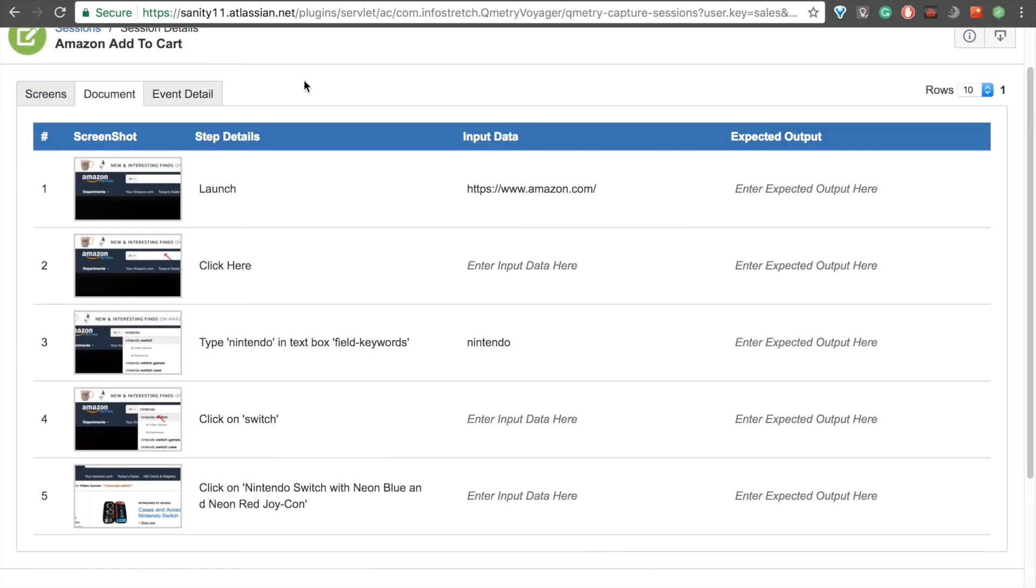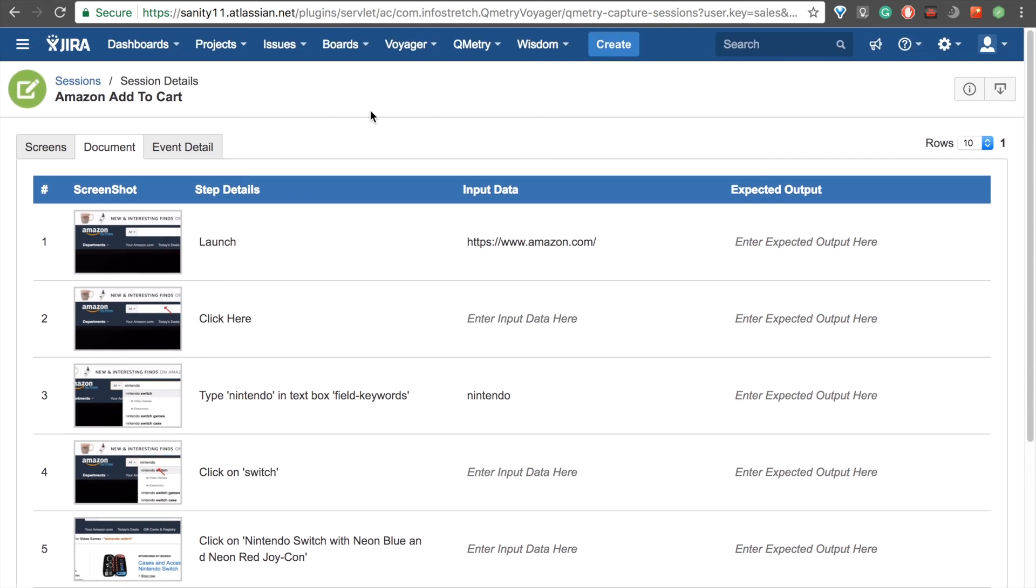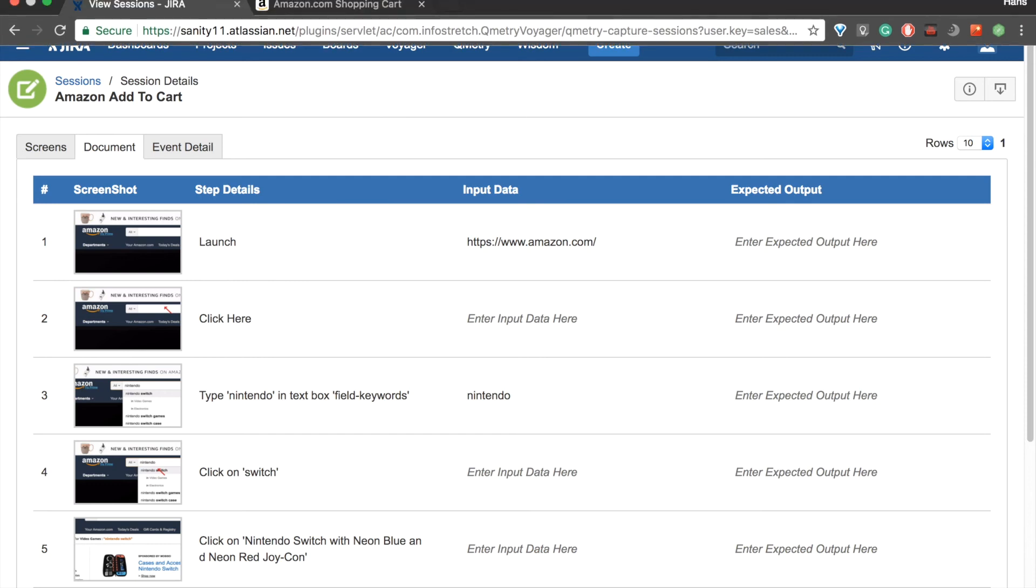As you can see, by streamlining the way that testers communicate bugs to developers, QMT Voyager is a very robust tool. I hope you enjoyed and found this video informative, and happy testing!